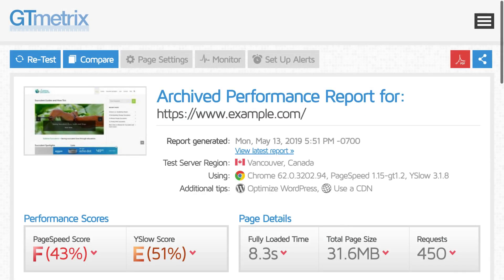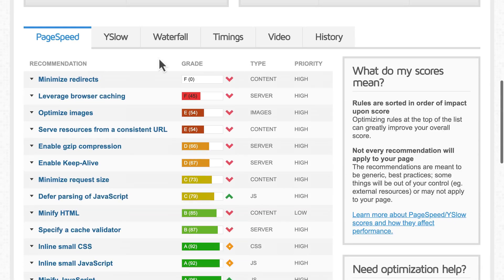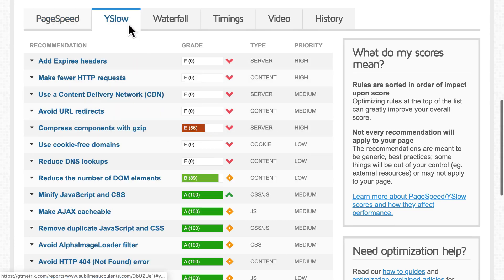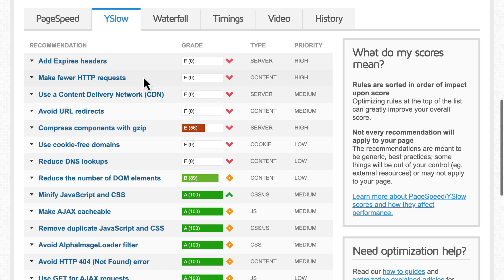GTmetrix, Pingdom, and PageSpeed will show warnings for these kinds of files, related to both browser caching and GZIP compression.